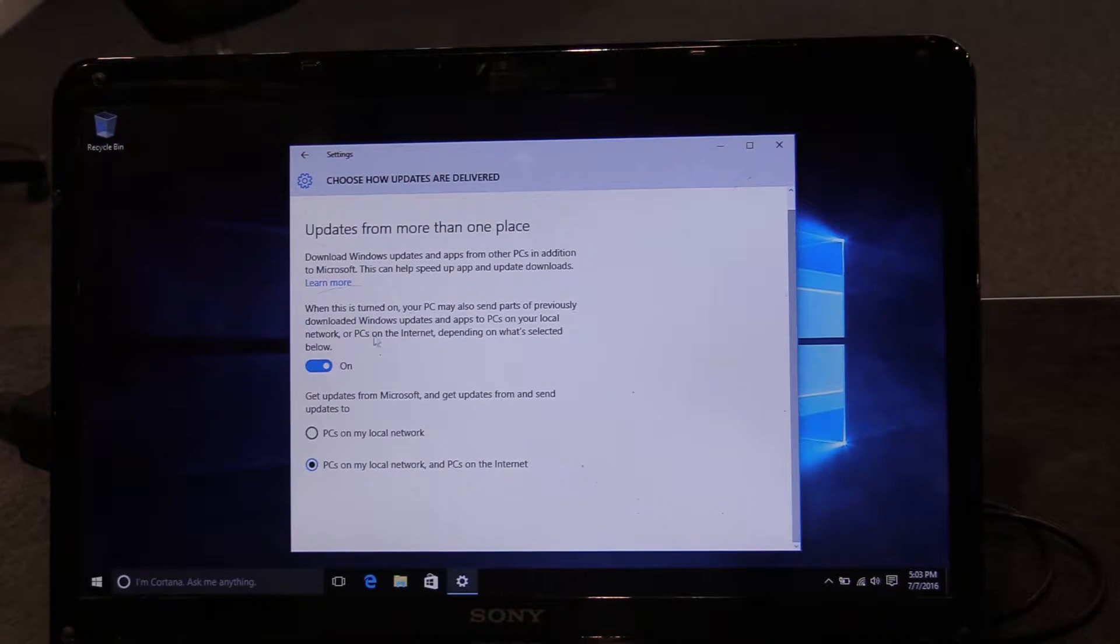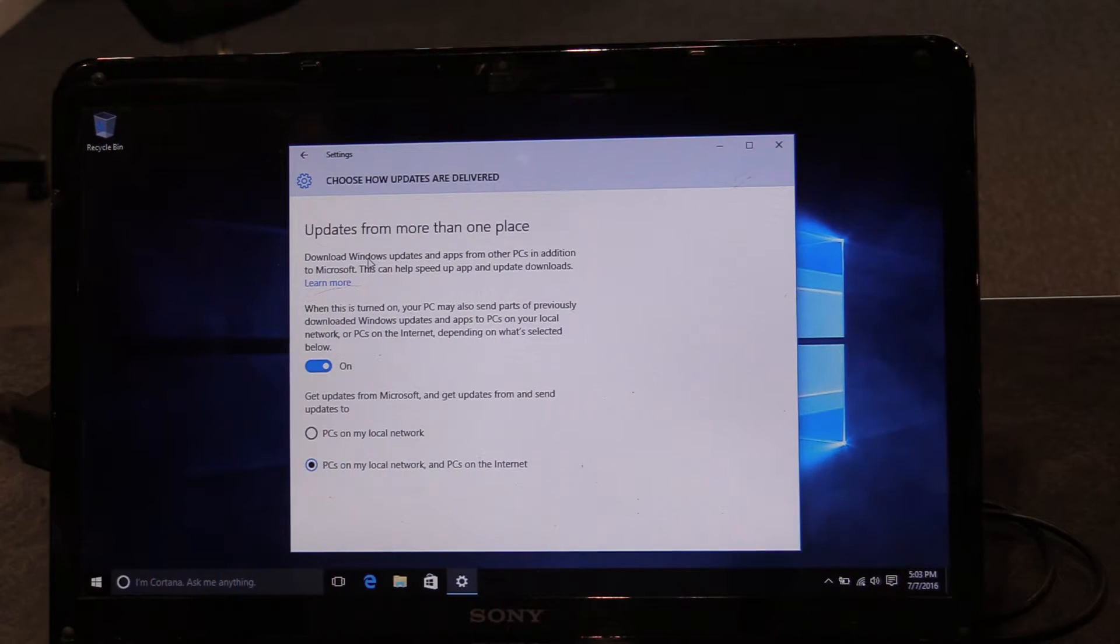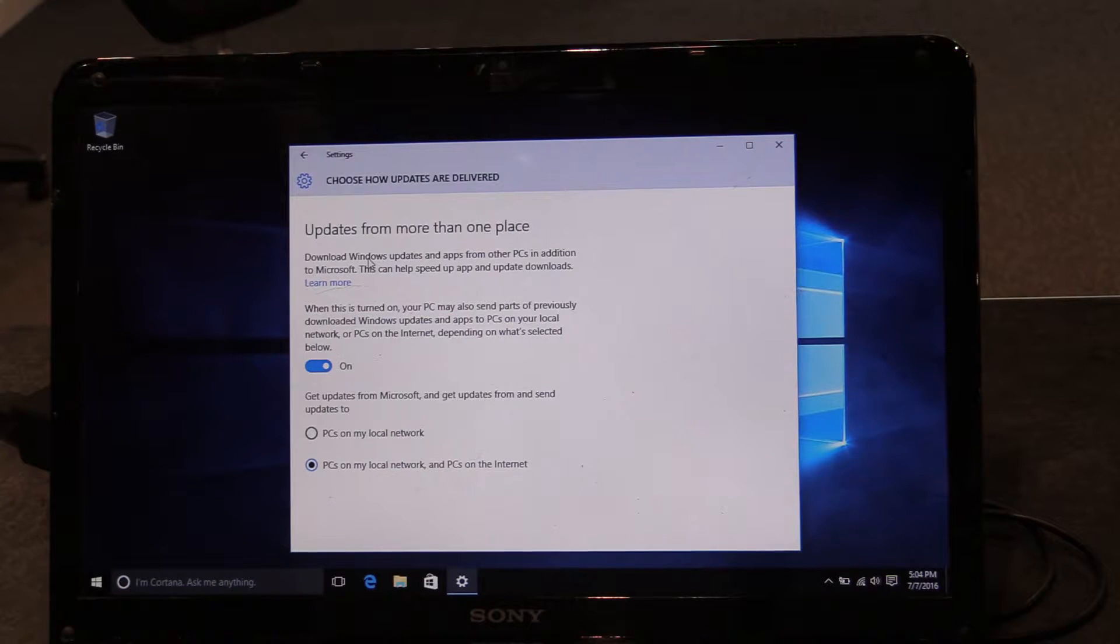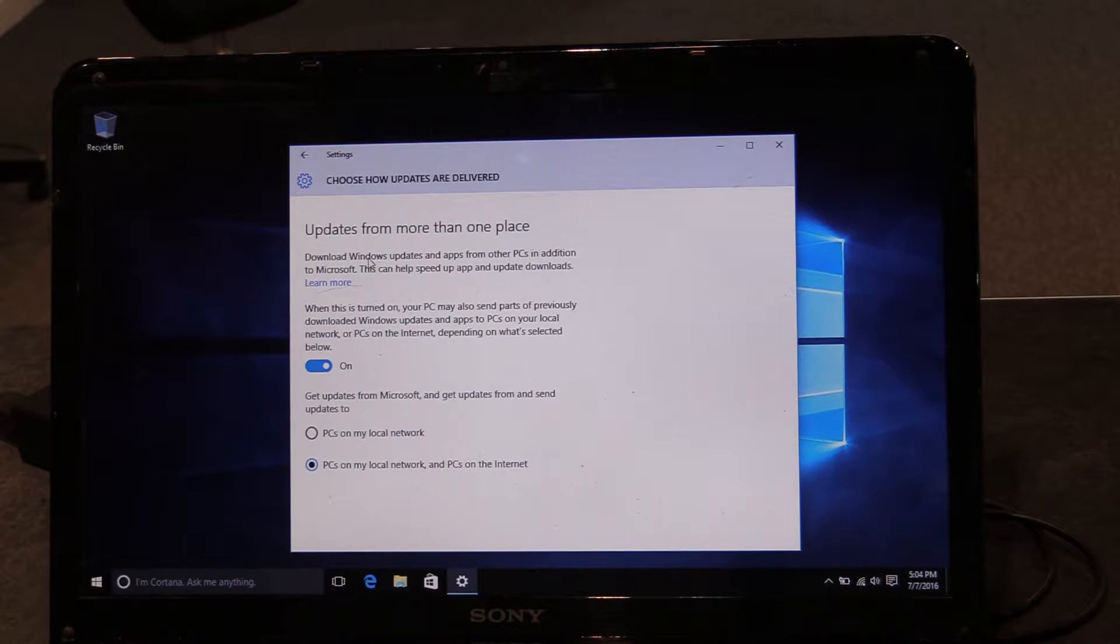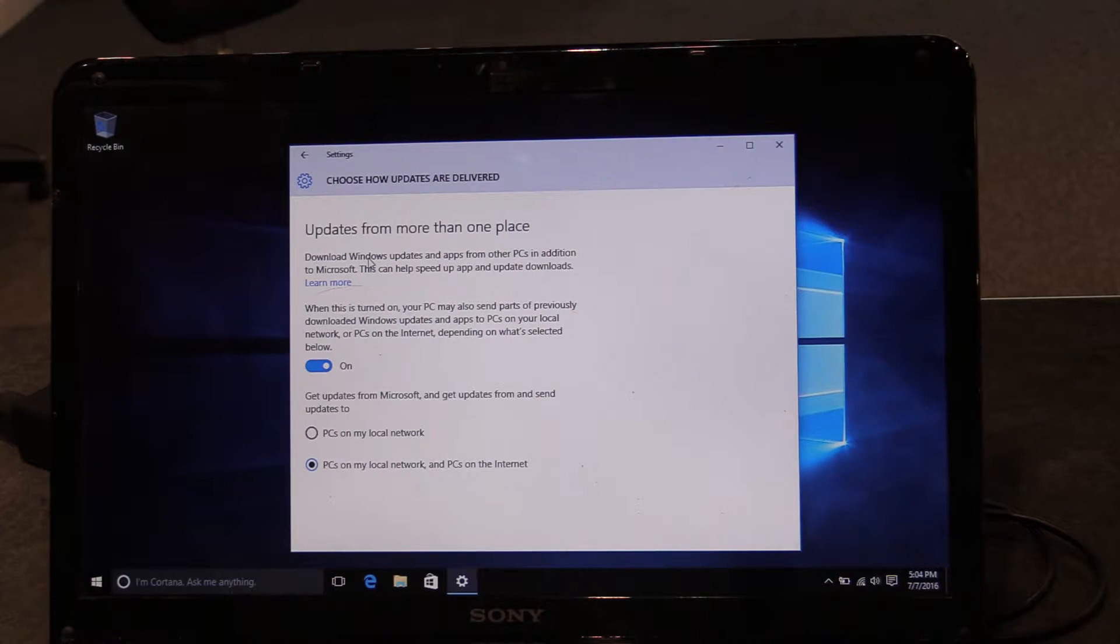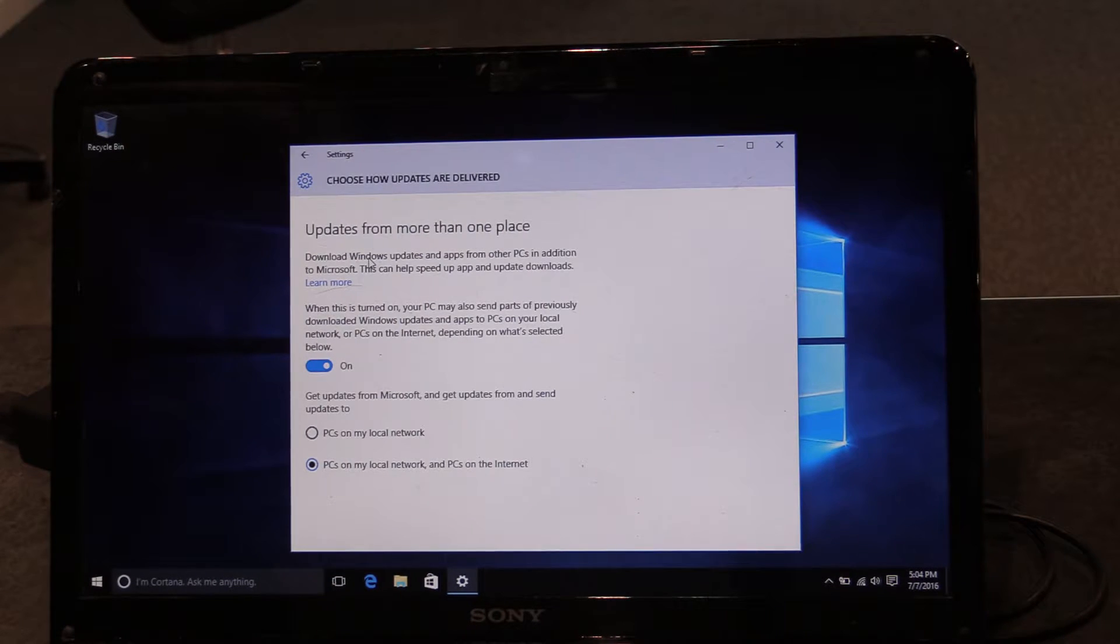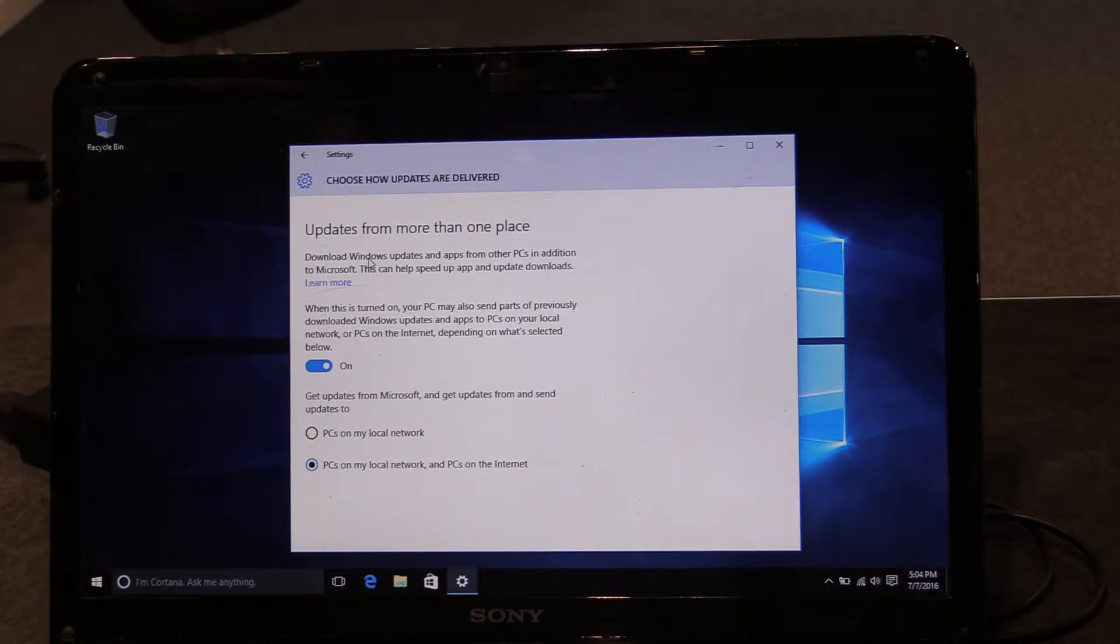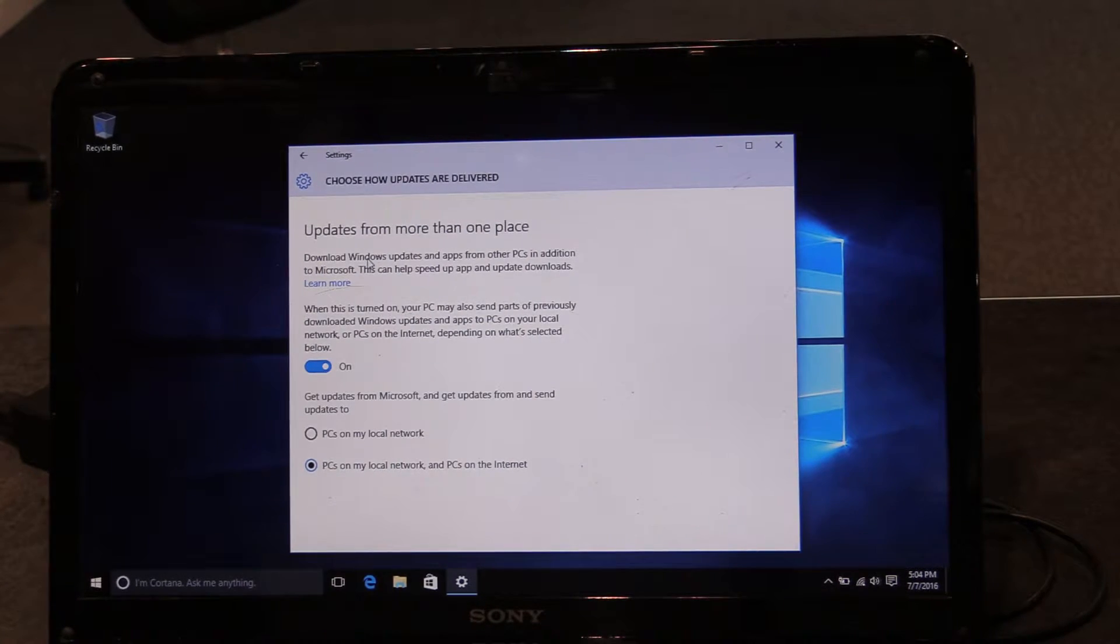And then you will see that, maybe to your surprise, that your computer might download updates not just from Microsoft, but from other PCs on your local network or PCs on the Internet. And your computer may also help serve out those updates, meaning they'll use some of your bandwidth to send updates to other people on the Internet. So it says here, when this is turned on, your PC may also send parts of previously downloaded Windows updates and apps to PCs on your local network or PCs on the Internet, depending on what's selected below.